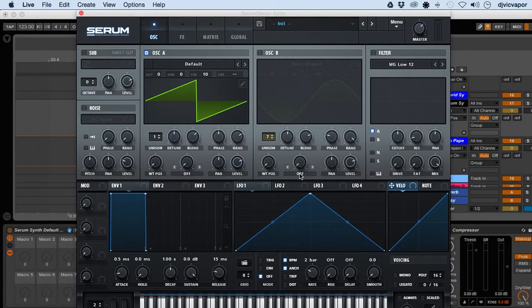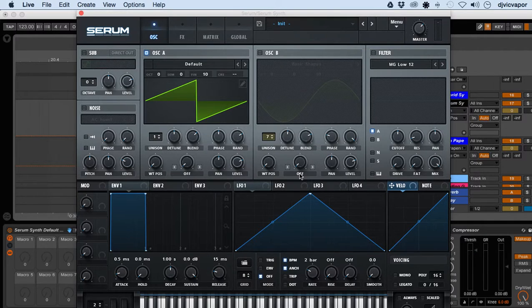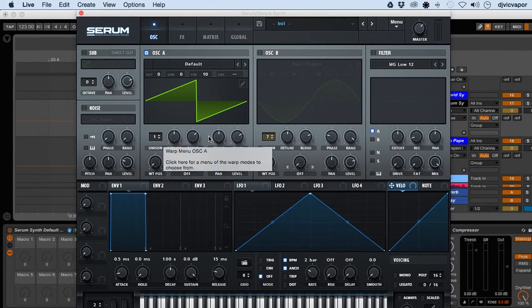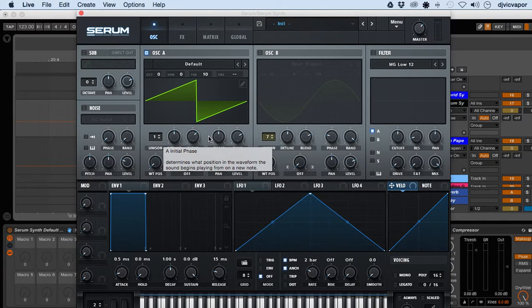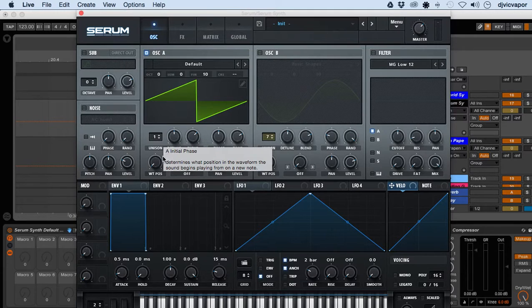Hello everybody, welcome back. DJ Vic Paper with you. We're in the Serum beginners course and we're currently looking at wavetables and wavetable editing.